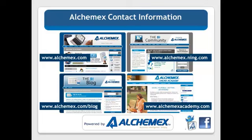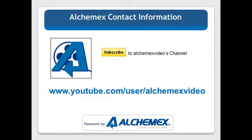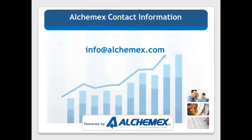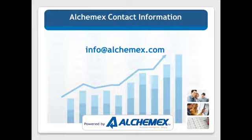Please subscribe to Alchemex videos on YouTube channel www.youtube.com forward slash user forward slash Alchemex video. For sales or support or any other information, please email info at alchemex.com. We hope we can assist you again soon to enhance your reporting skills. Have a great day.